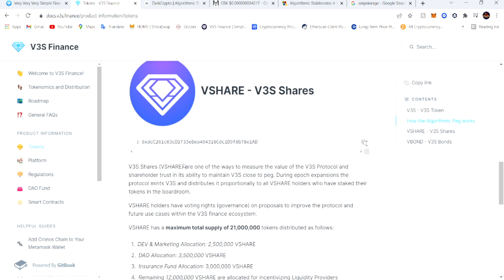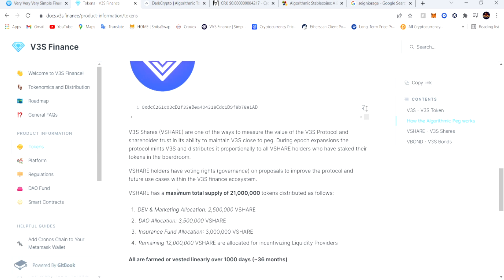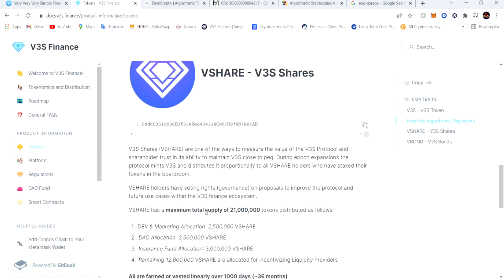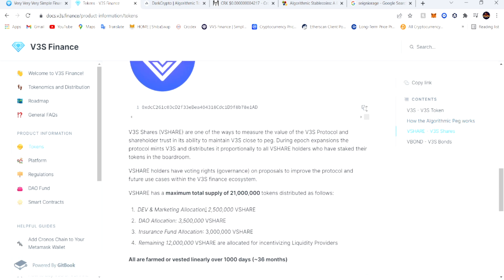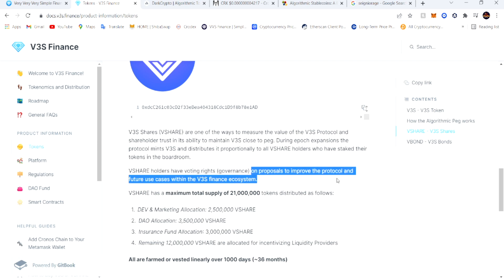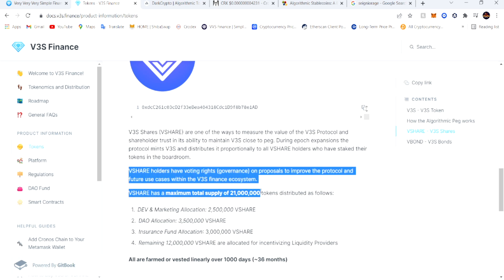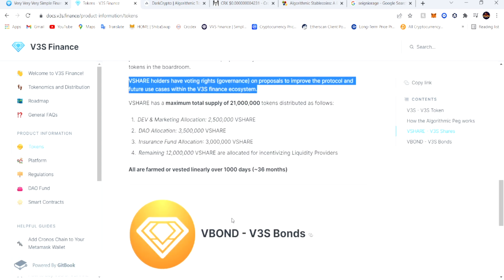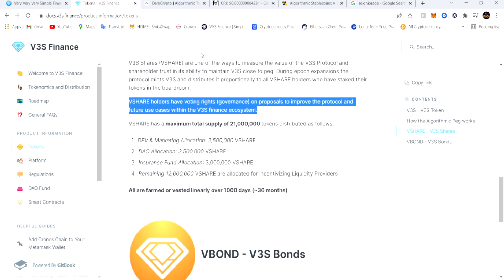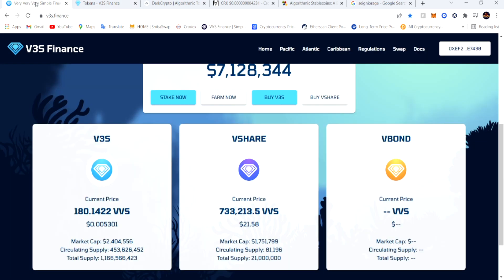This is what this platform is based off. The V-shares holders have voting rights, governance on proposals to improve the protocol and future use cases within B3S Finance ecosystem. That's what the V-shares is for.